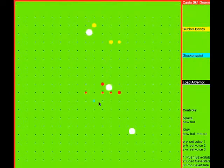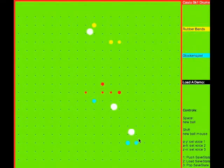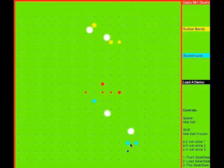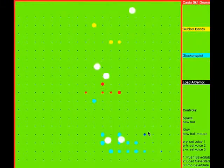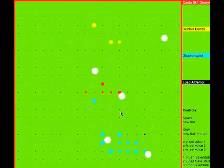When I press the spacebar, a ball is launched from the top with a random direction and velocity. You can also launch balls at the mouse position by pressing shift.